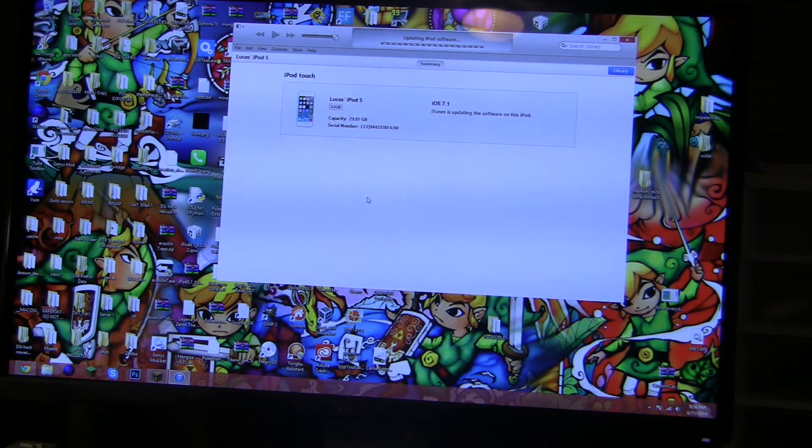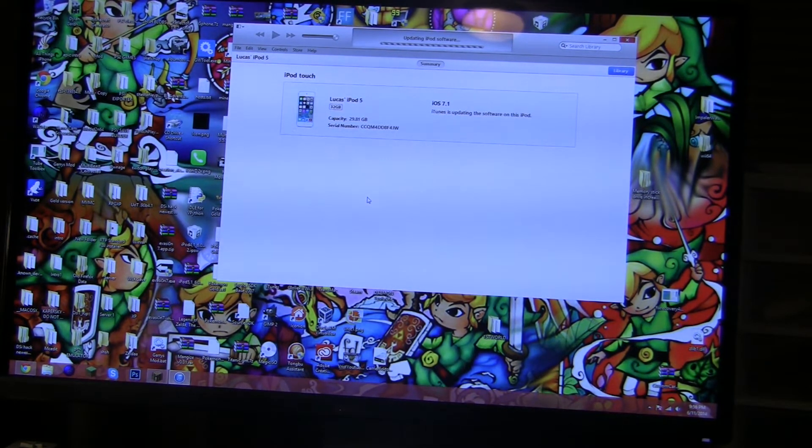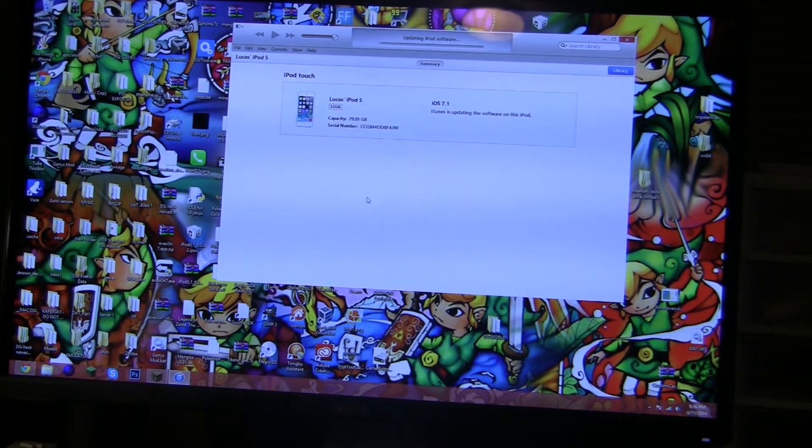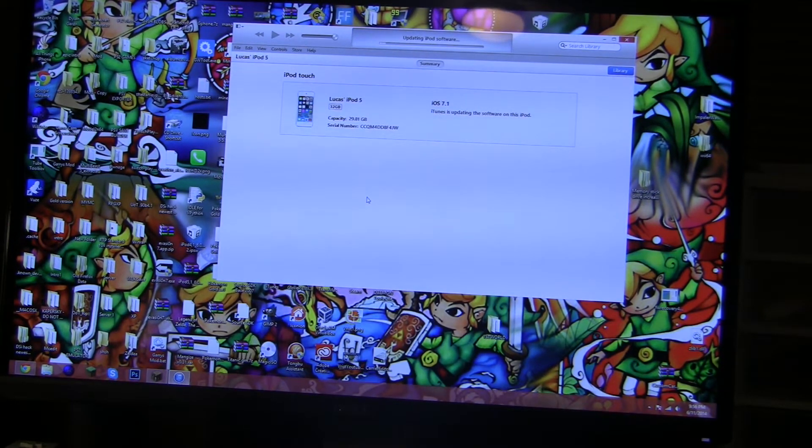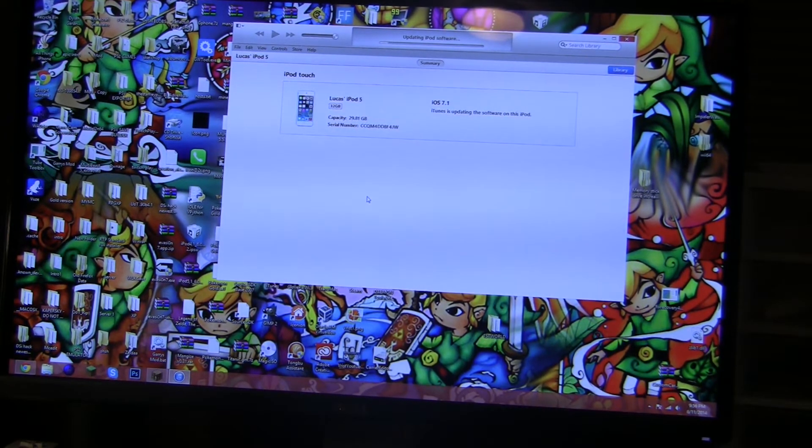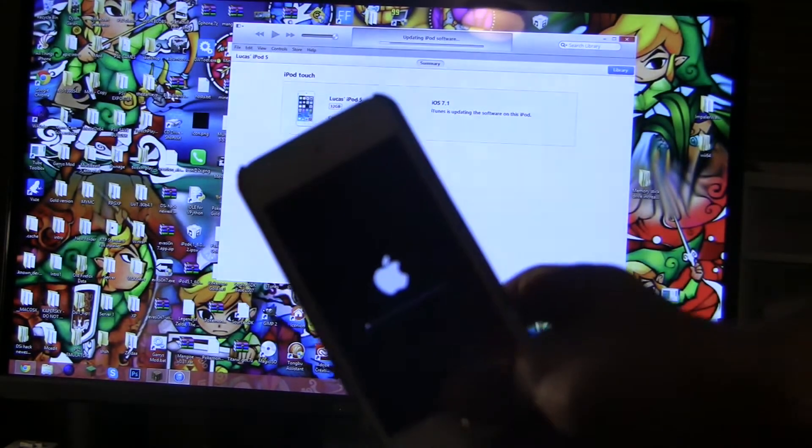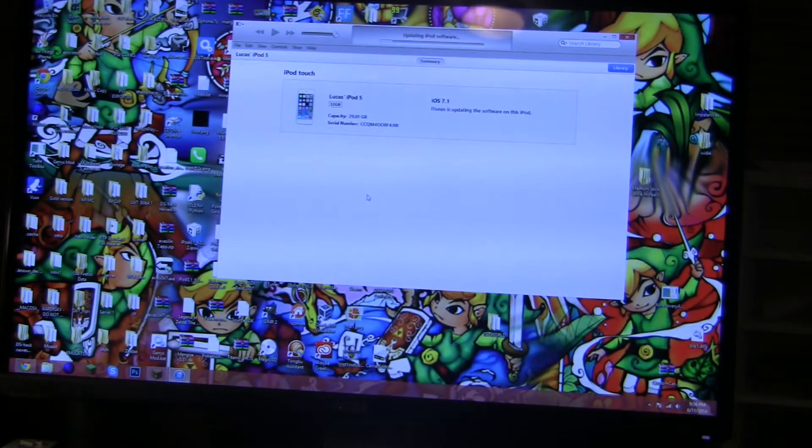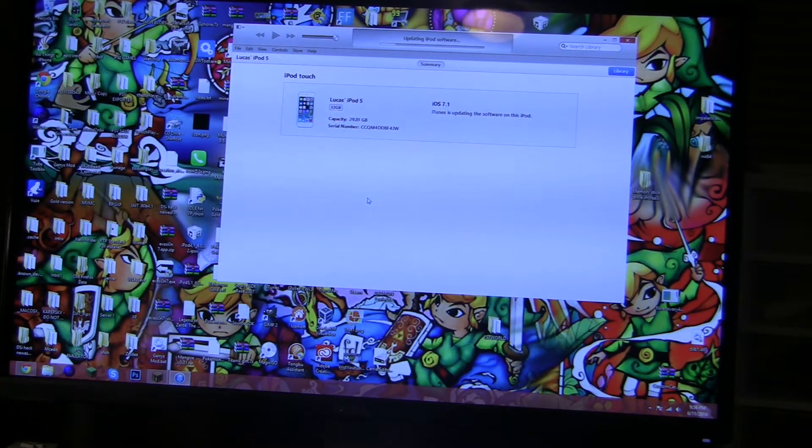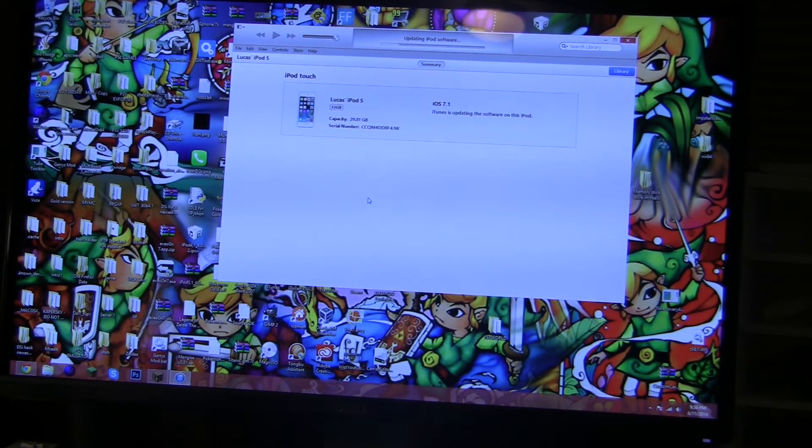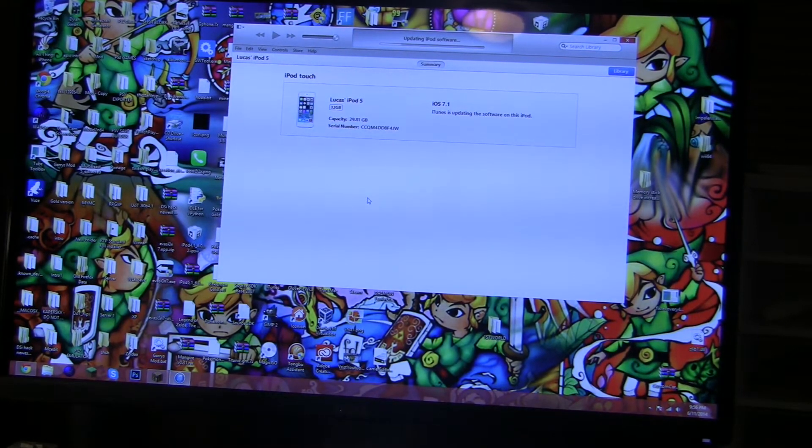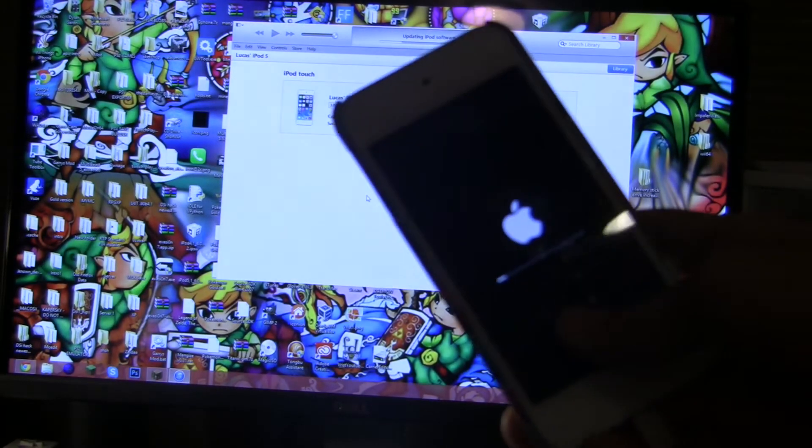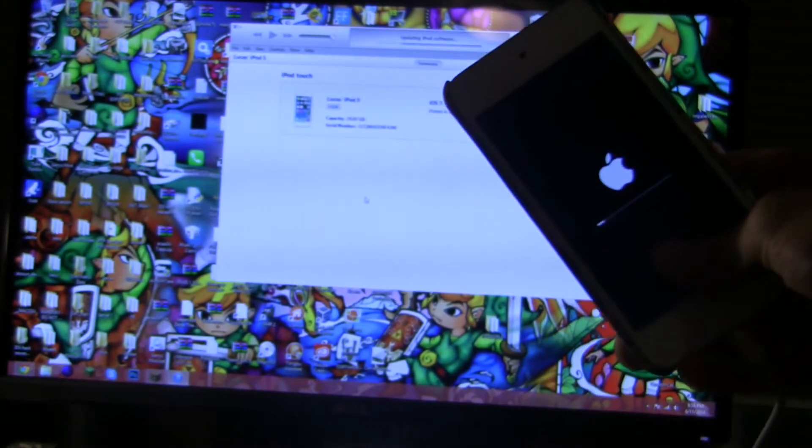Now it says that's updating the software. So that's good. Now there's a little bar and look, it's starting to go. It's pretty awesome. So I'll just hold this up.